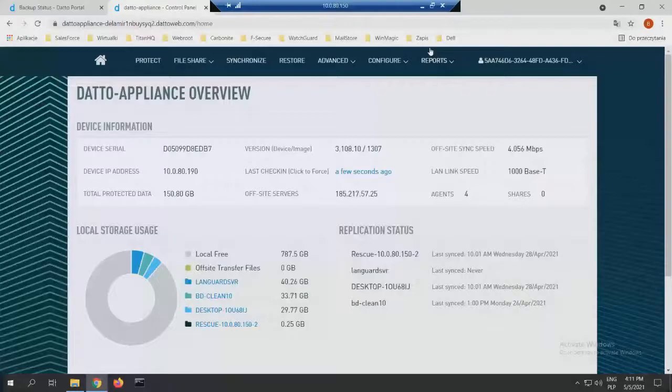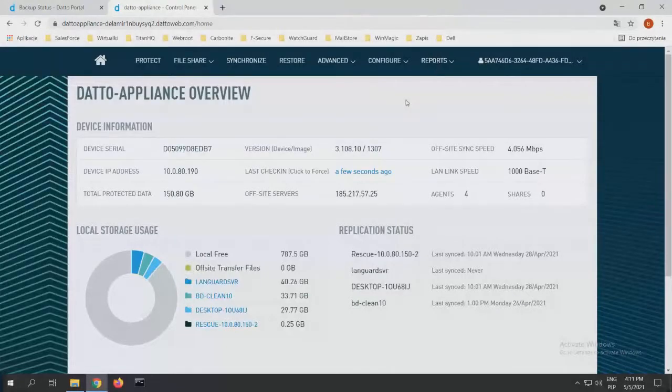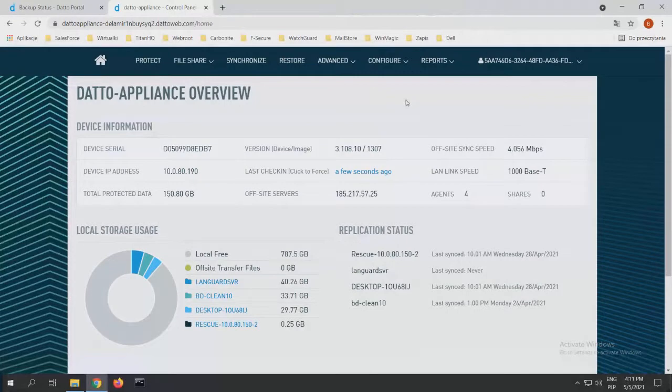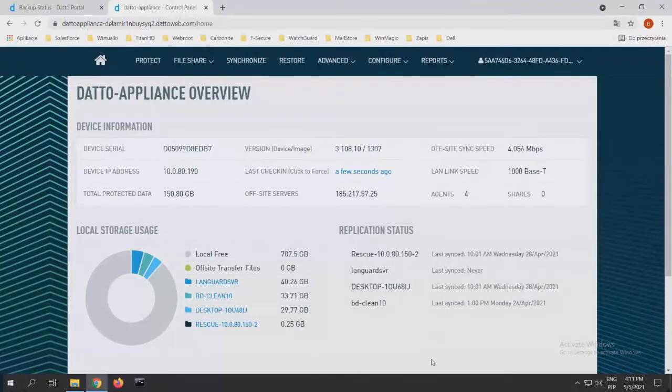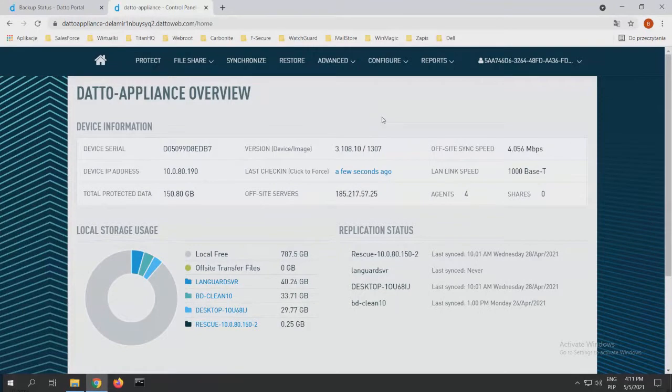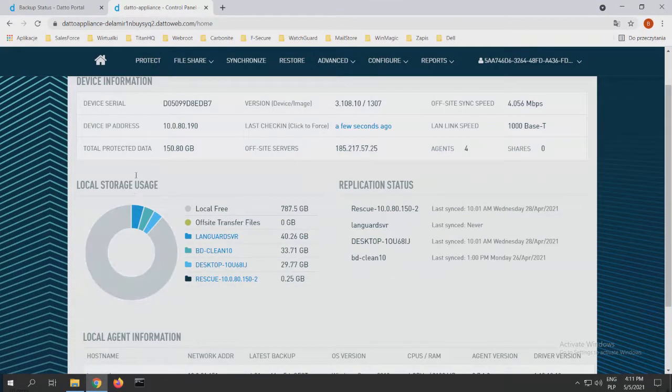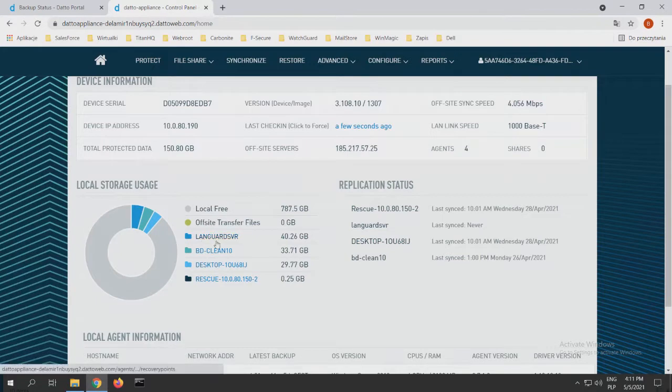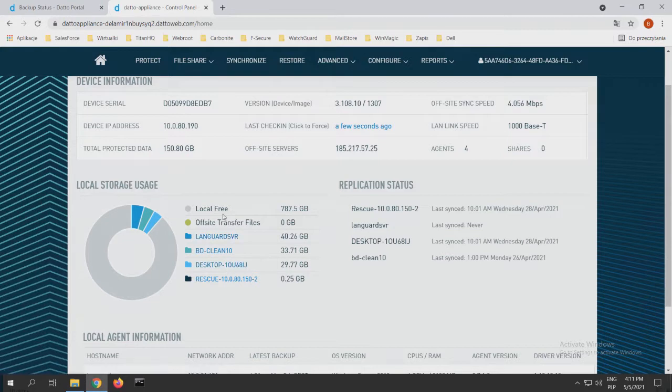You should see my screen right now. Okay, everything is fine. This is the normal dashboard of our appliance that is in our infrastructure. We can see the most important things from here, like the local storage usage, the cloud storage usage, our virtual machines, our physical machines, and other agents that are installed in our infrastructure to backup our data.